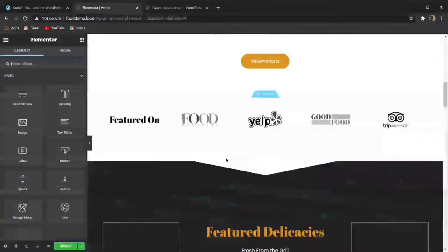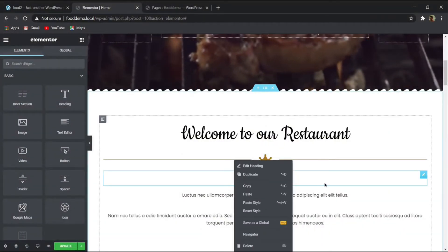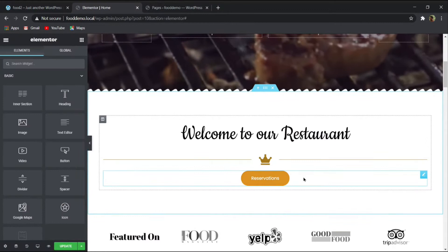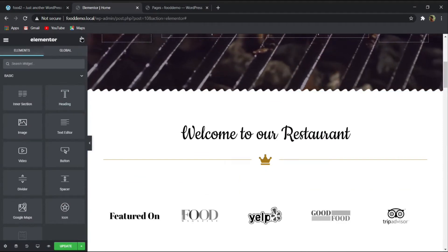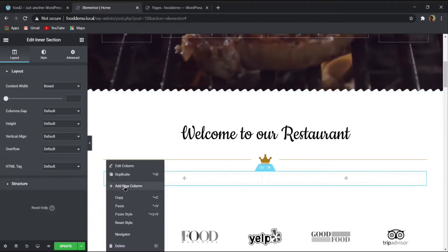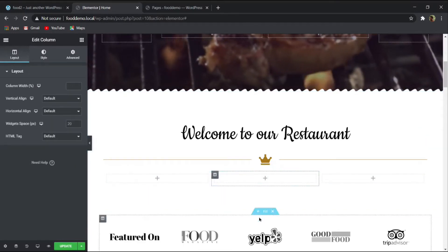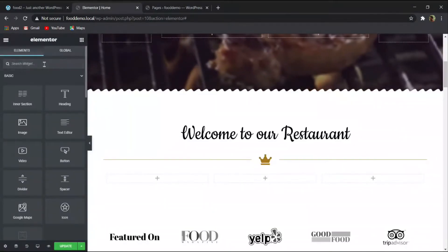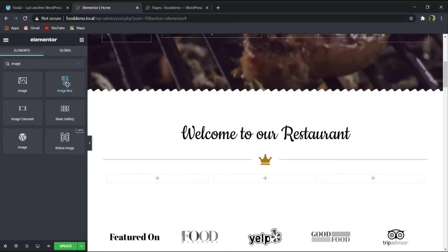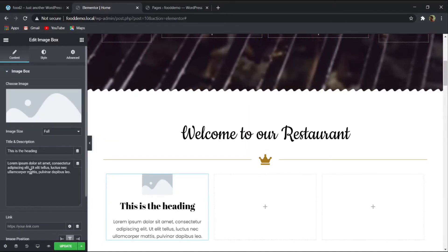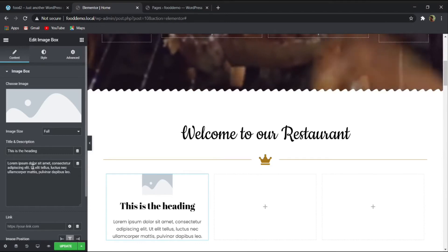For the three-column image box section, delete existing text and add an inner section with three columns. Search for 'Image Box' and use the 'Elements Kit Image Box' for extra features. Drag it into the first column, choose the appropriate image from the media library, and insert it. Add the heading text and body description, and turn off the button option.